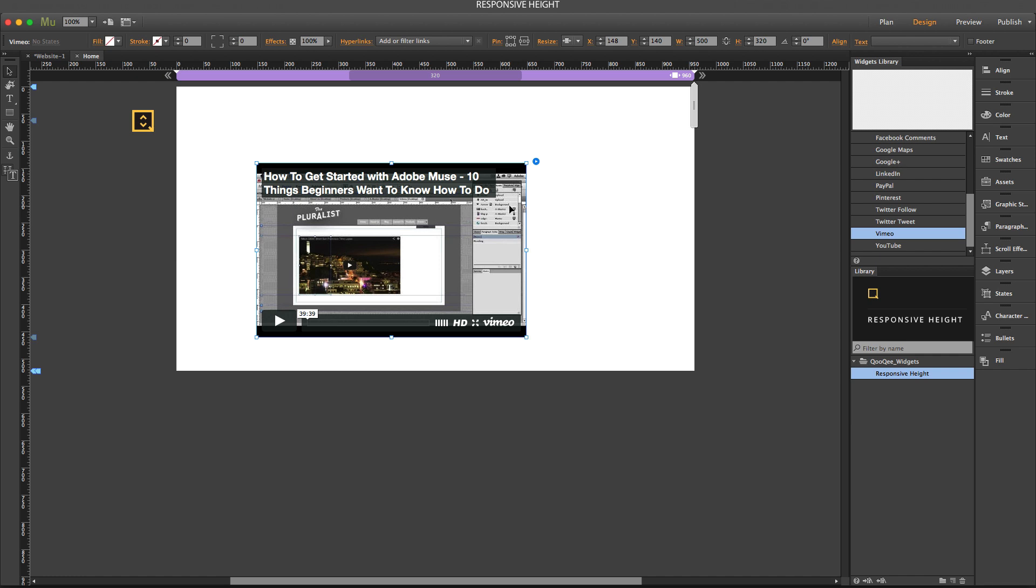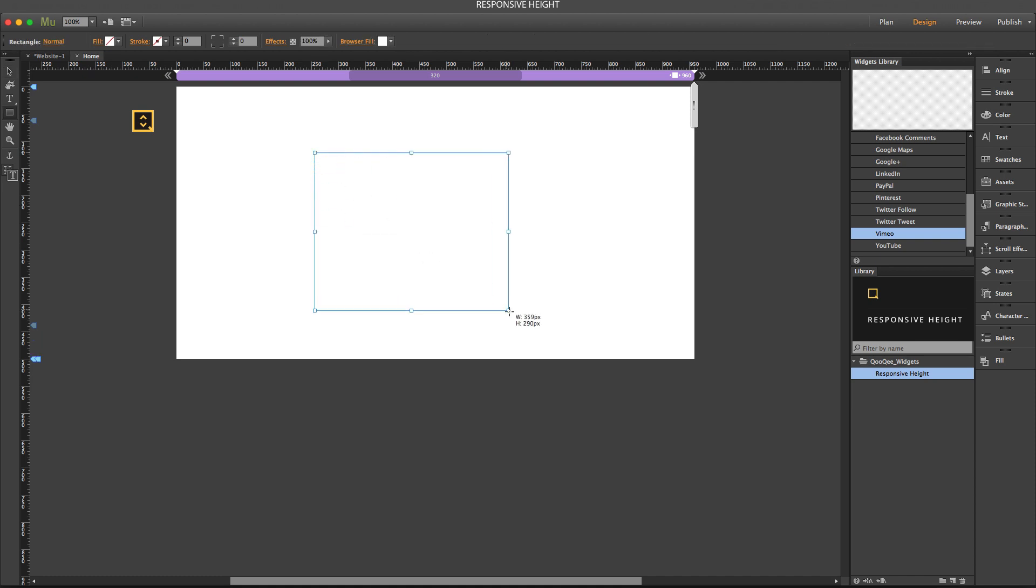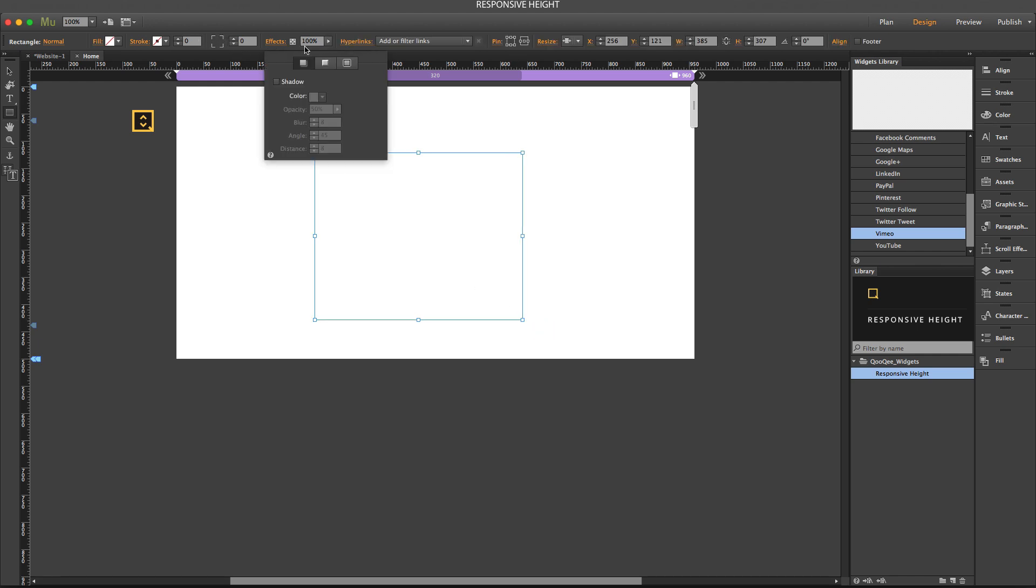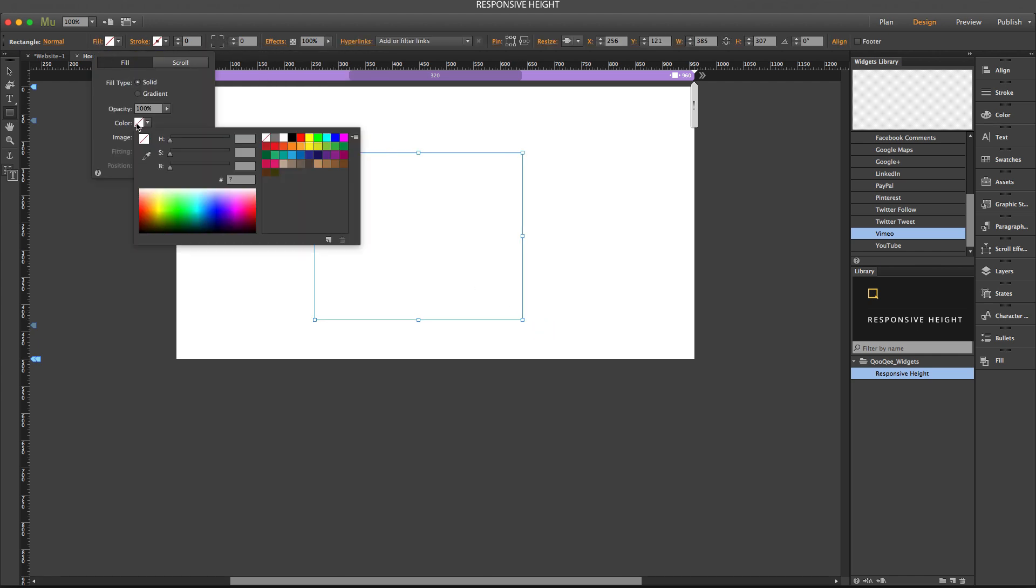Now let's take a look at the percentage-based height, because you can use the responsive height widget to give an object a height equal to a percentage of the height of the browser. So let's remove this and create another object. Let's give it some fill color.